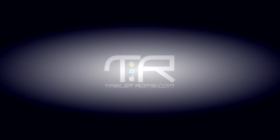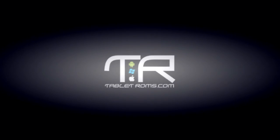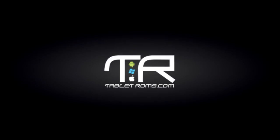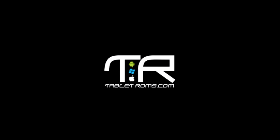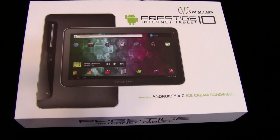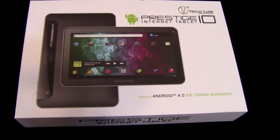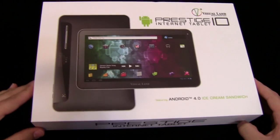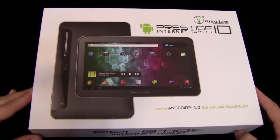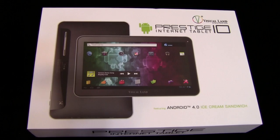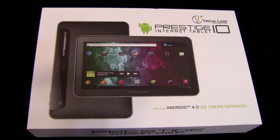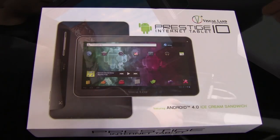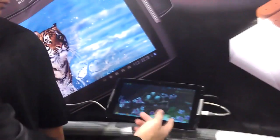Hey everybody, Maction here from TabletRoms.com, and I'm back with part two of the review for the Prestige 10 by Visual Land.